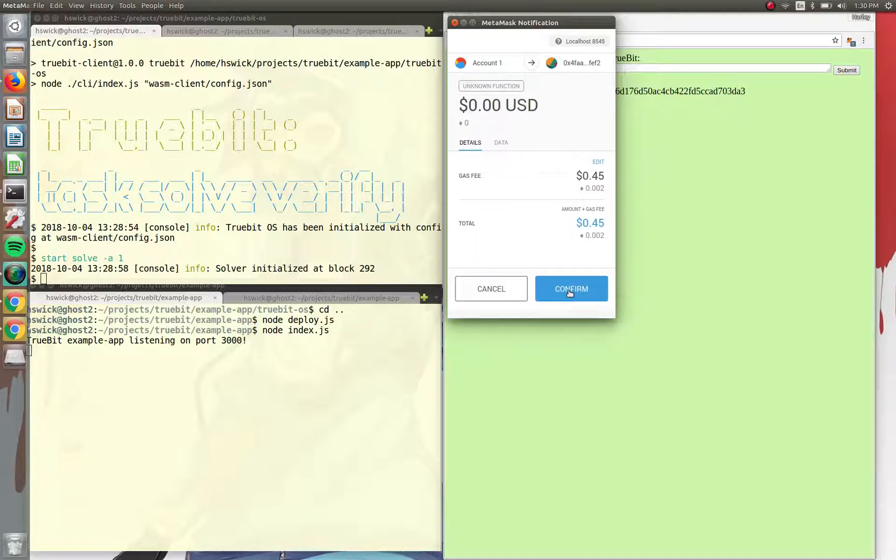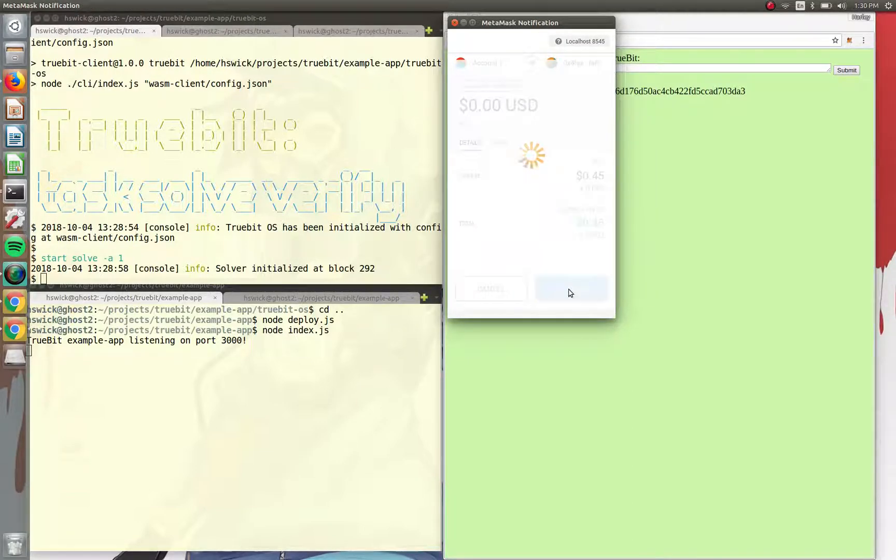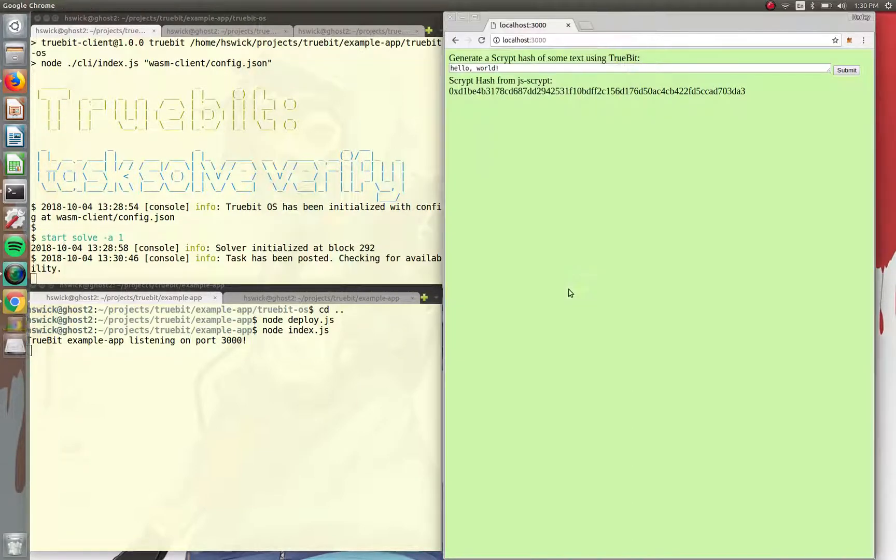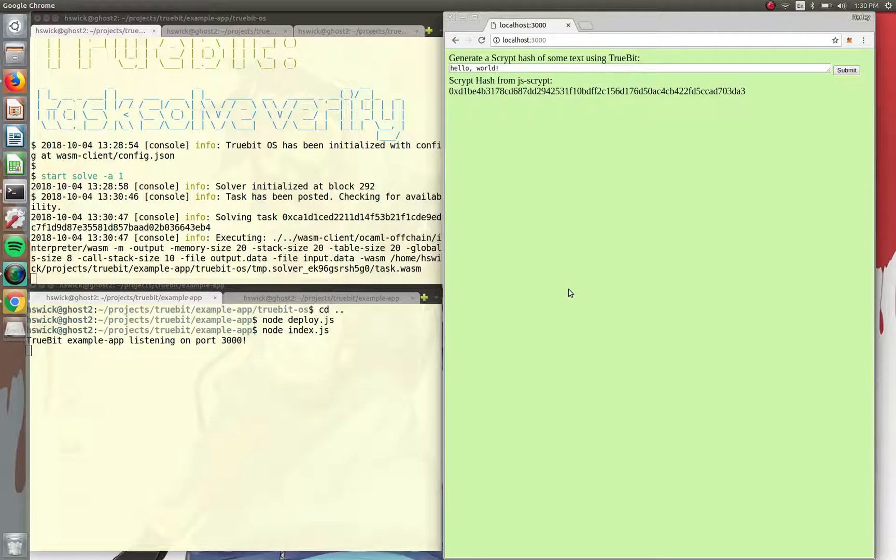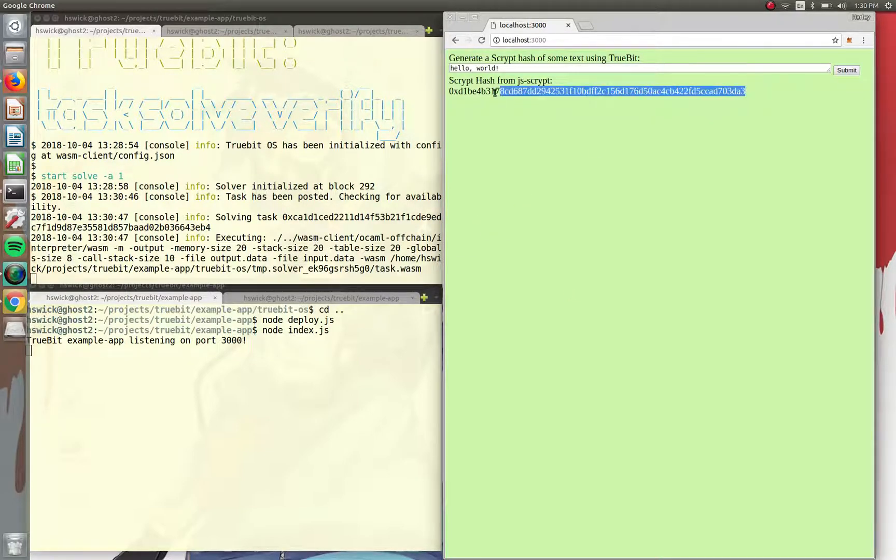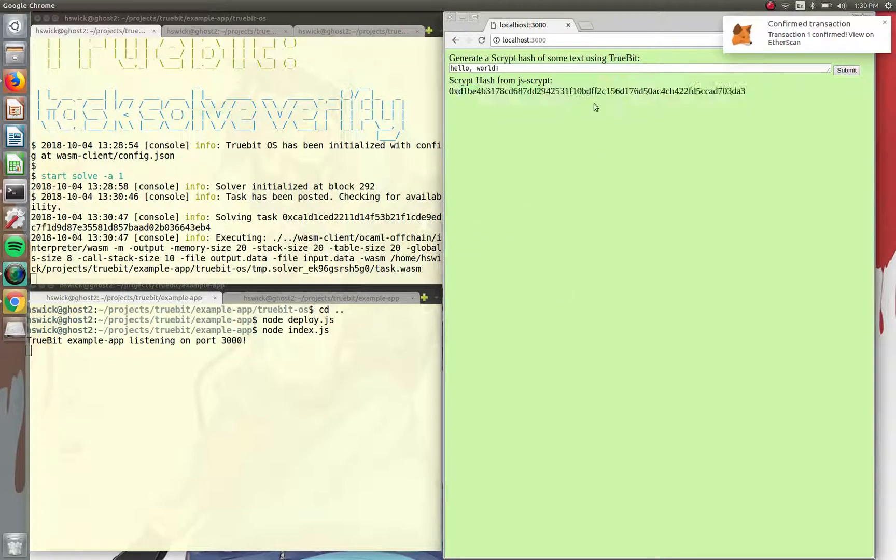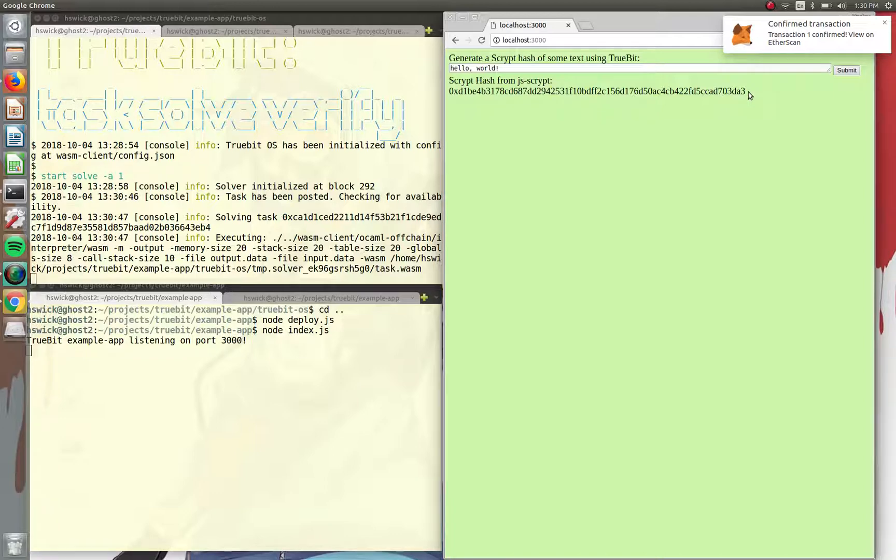So here we have to send the MetaMask notification, and voila. So we generated the hash using just JavaScript right here. So this is what we're going to expect to come back from TrueBit.